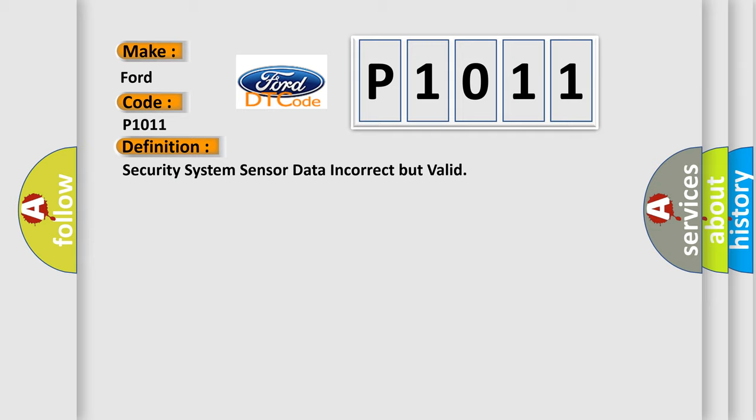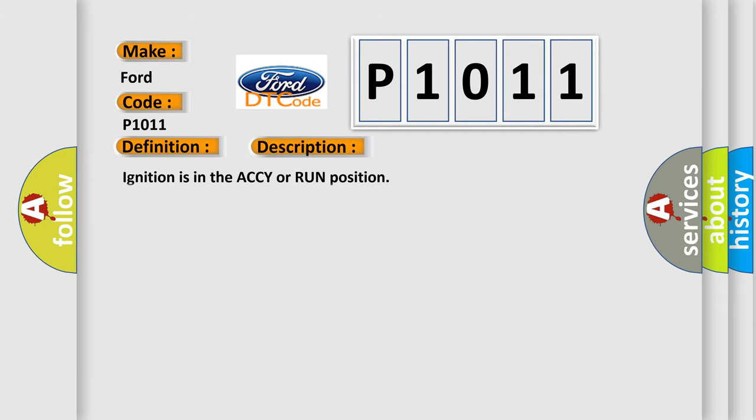And now this is a short description of this DTC code. Ignition is in the ACCY or run position.